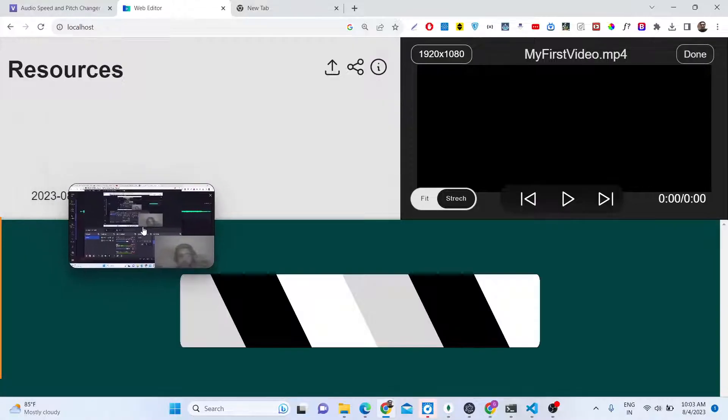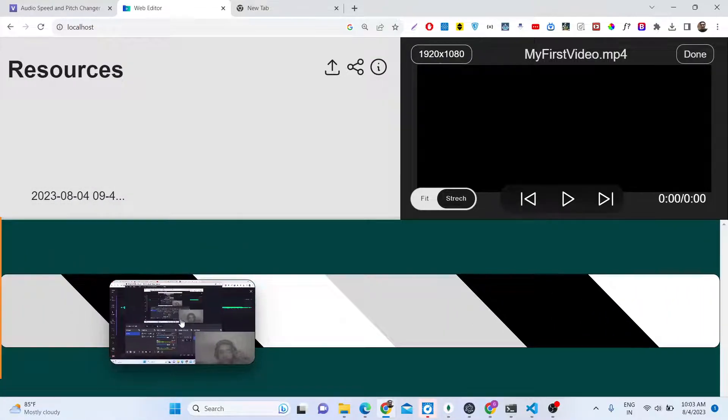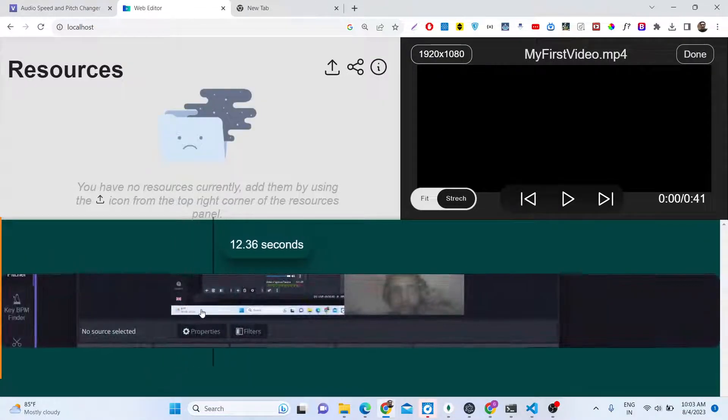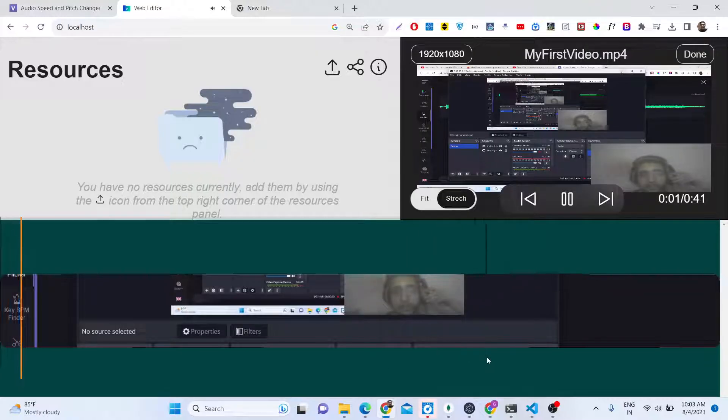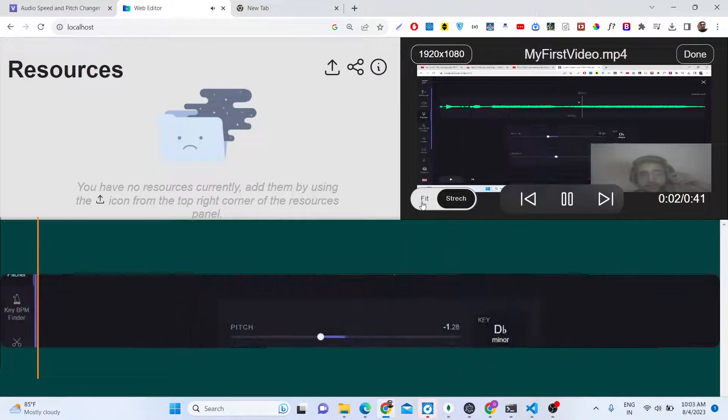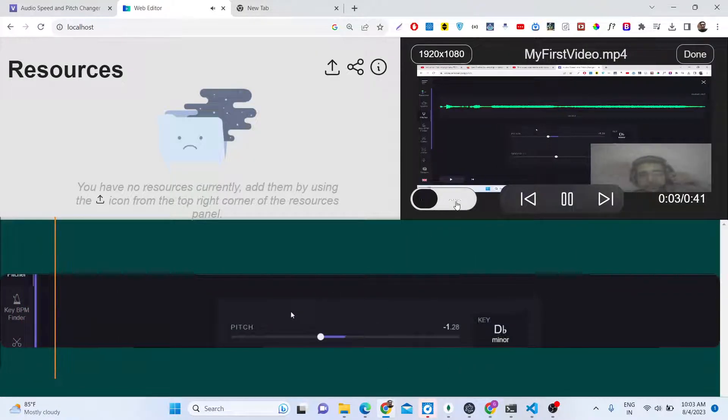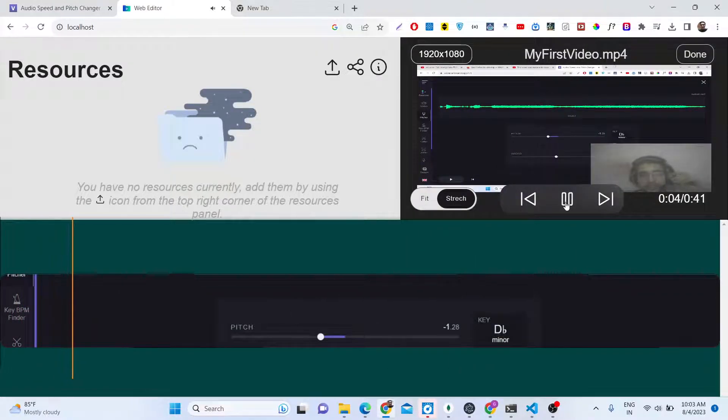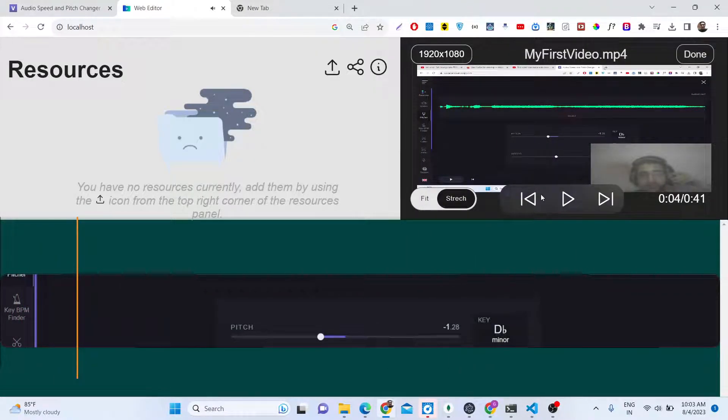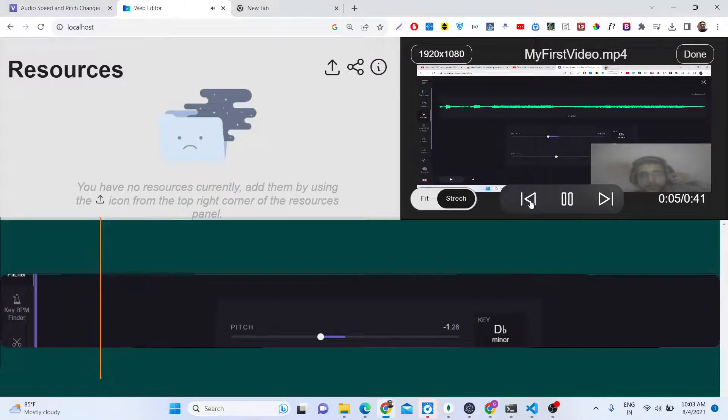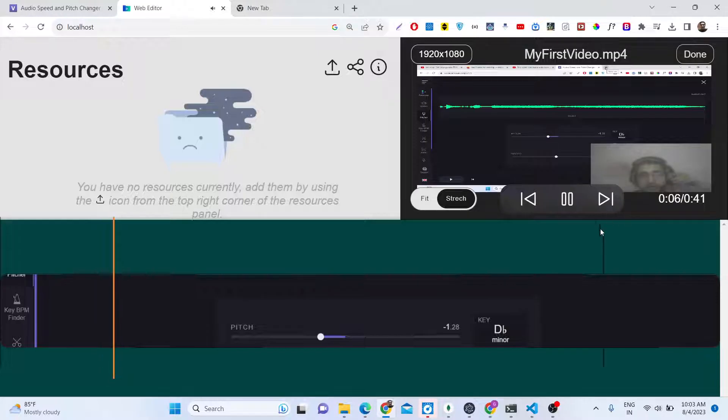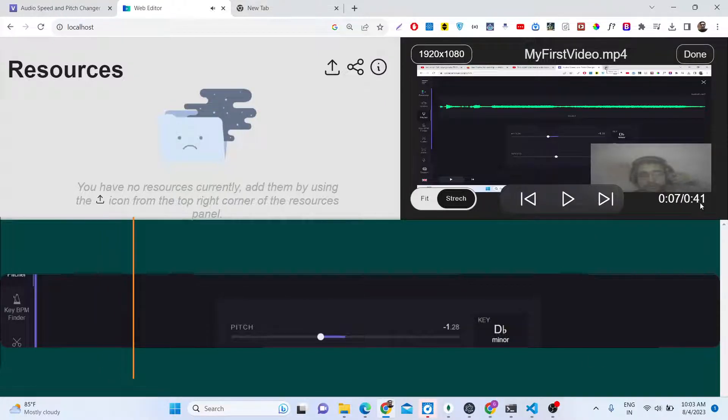As I just drag and drop this video, you will see that if I play this video. Hello guys, this is the sample video which I am recording for illustrating the video editor. So it has got all the controls to play the video.